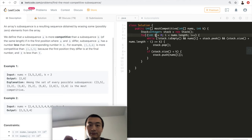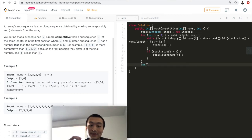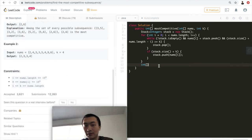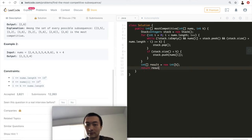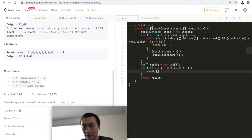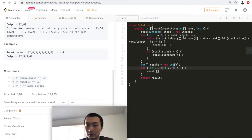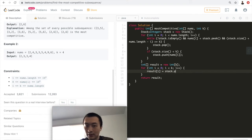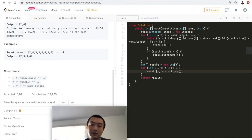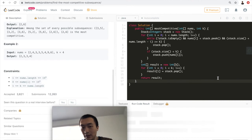After this single for loop — O(n) time complexity — we have a stack guaranteed to be of size k. Now we form the result array: loop i from k-1 down to zero, popping each element off the stack and assigning it to result[i]. Let me run the code and see if there are any errors.